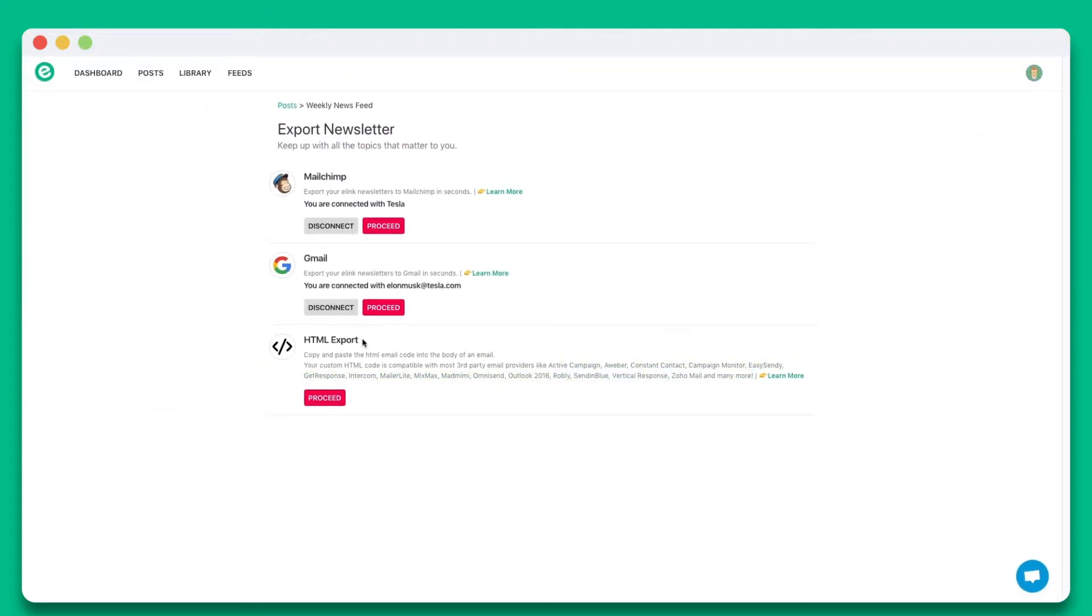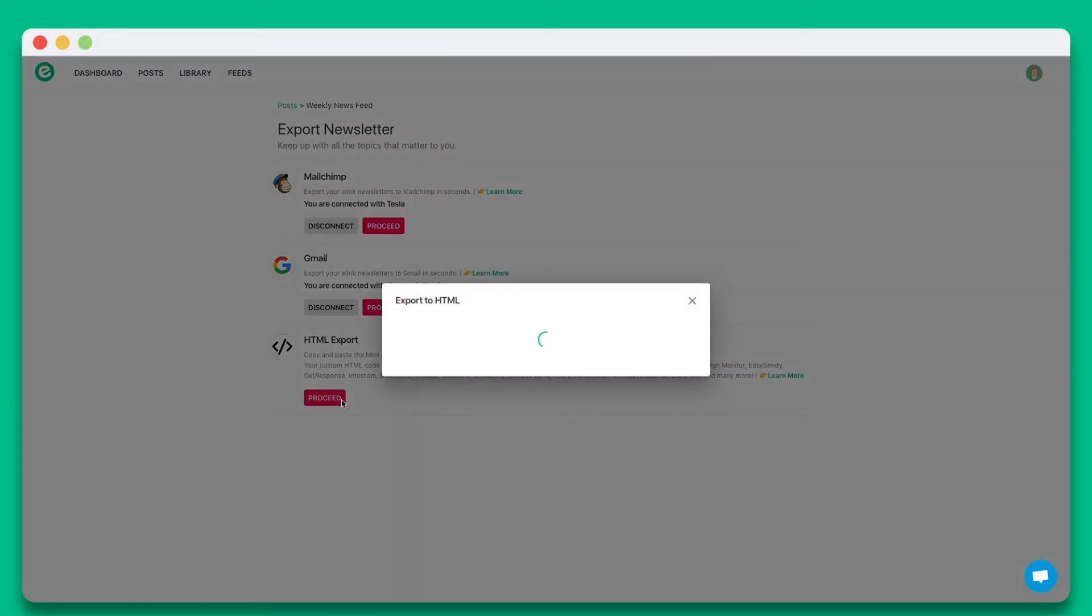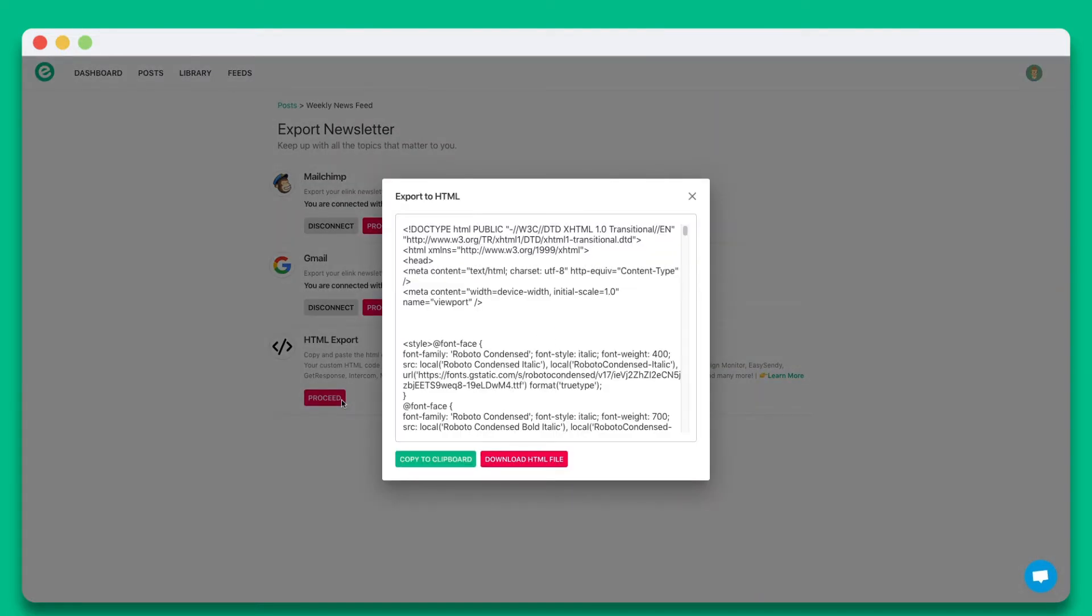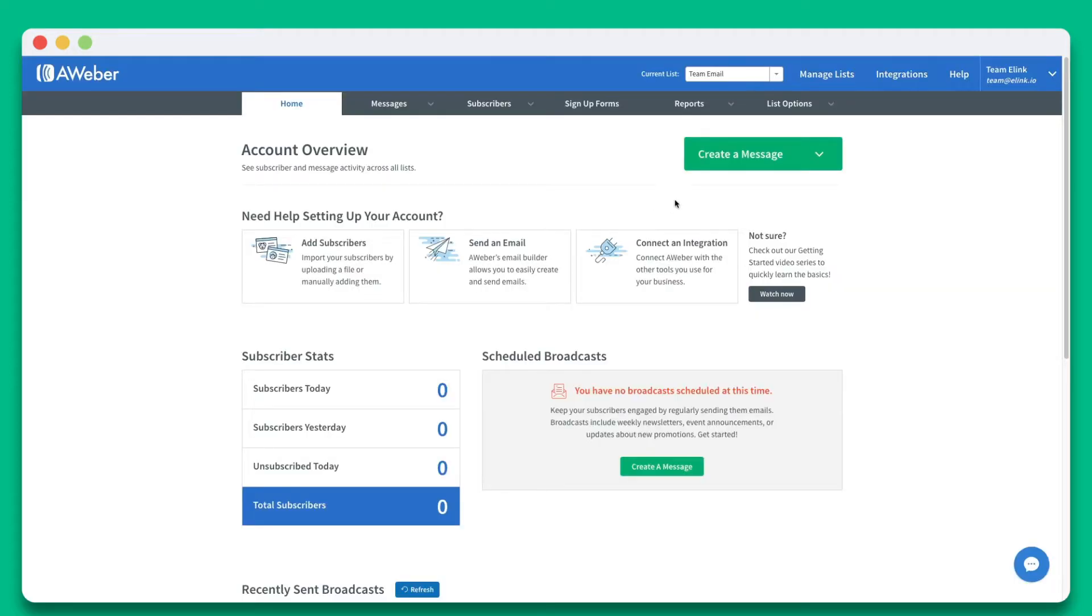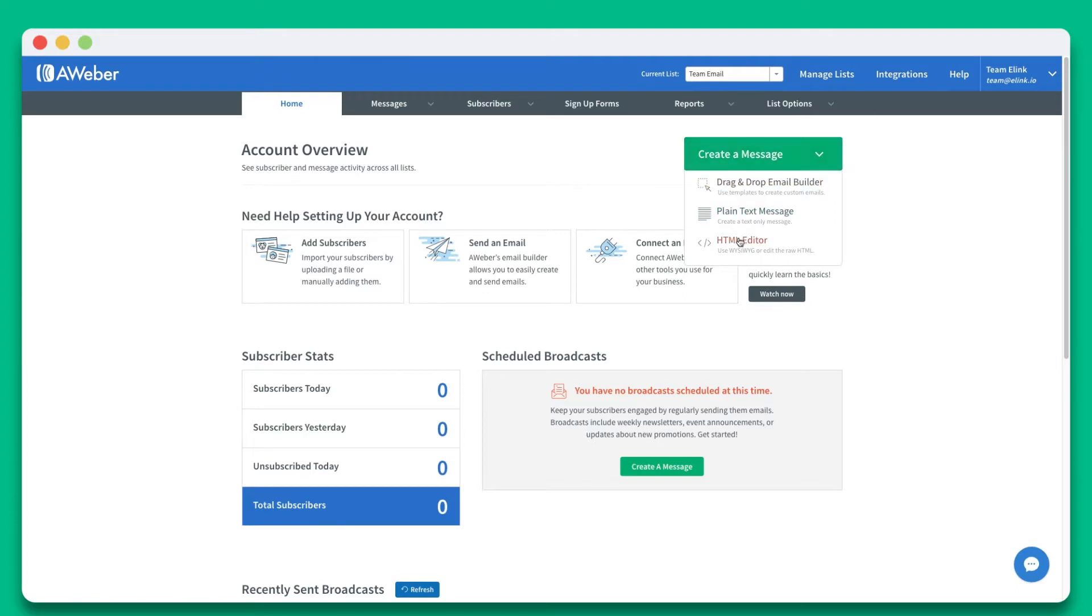To export Elink newsletters to Aweber, click on proceed in the HTML section. Click on copy to clipboard. Now sign into Aweber and click create a message and select HTML editor from the drop-down.